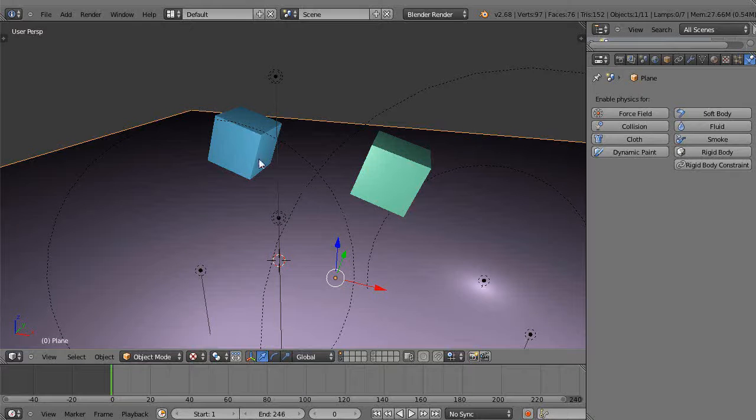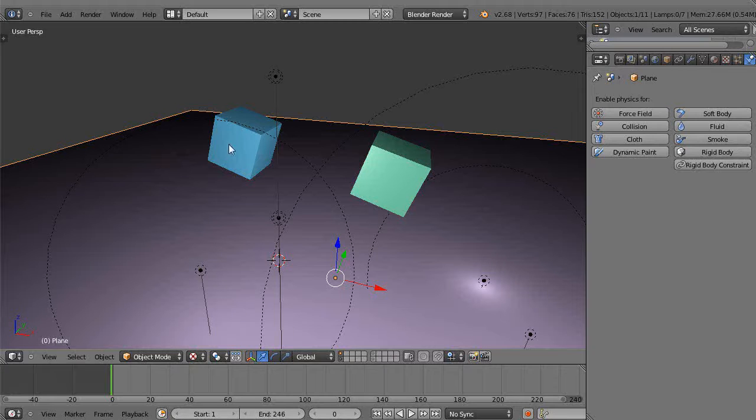Okay, in this tutorial we're going to take an introductory look at rigid bodies and soft body objects. This is for new Blender users.